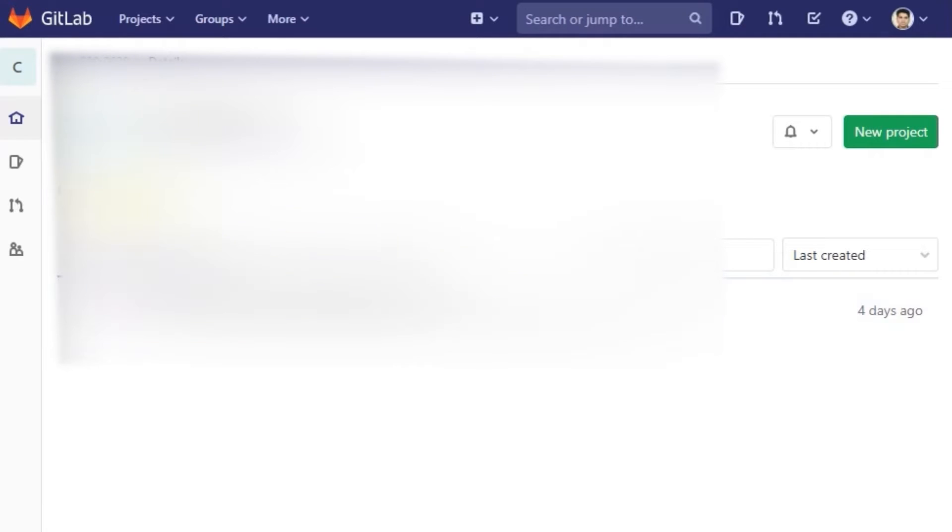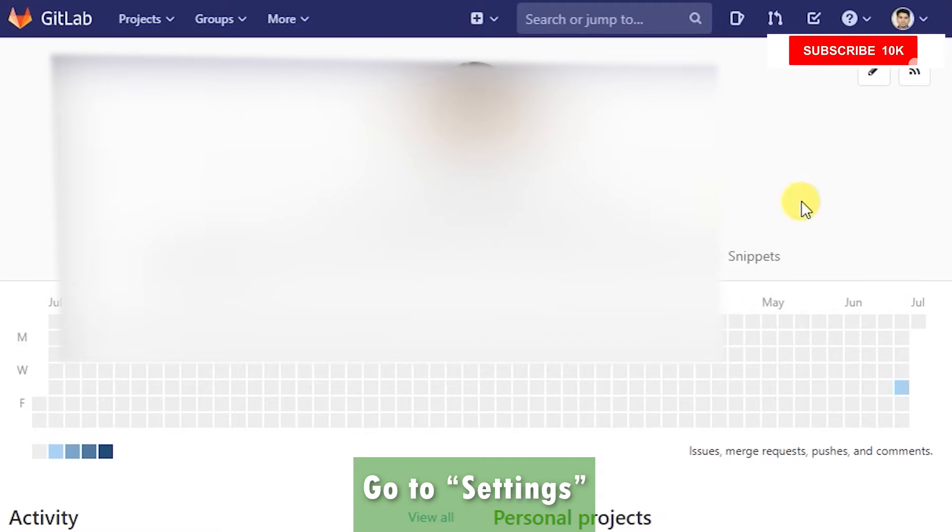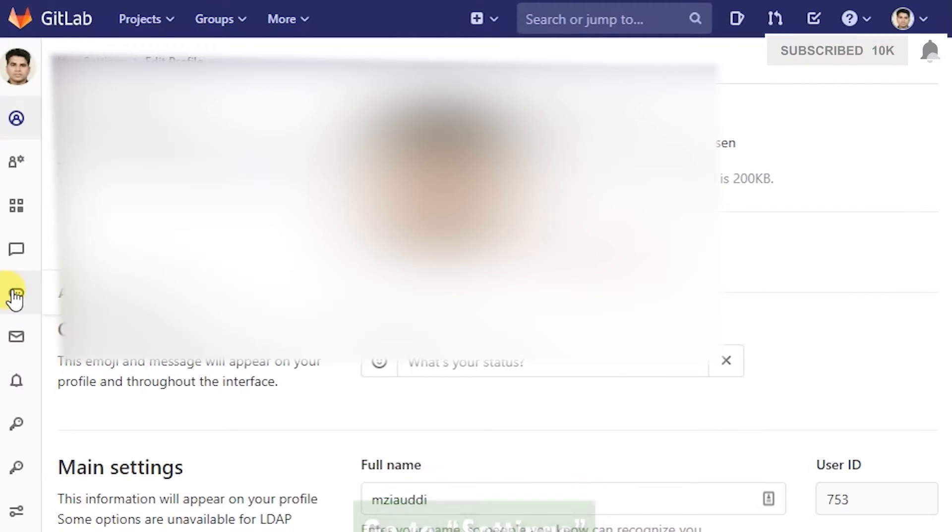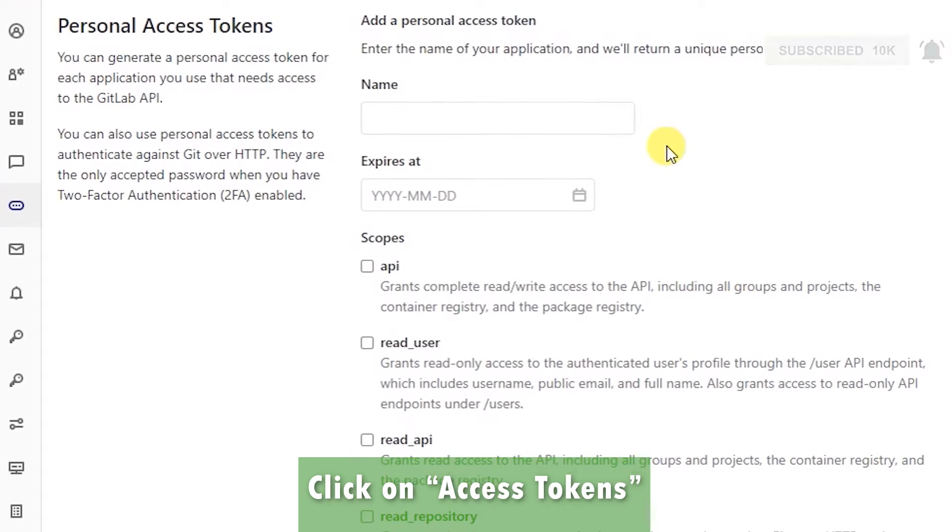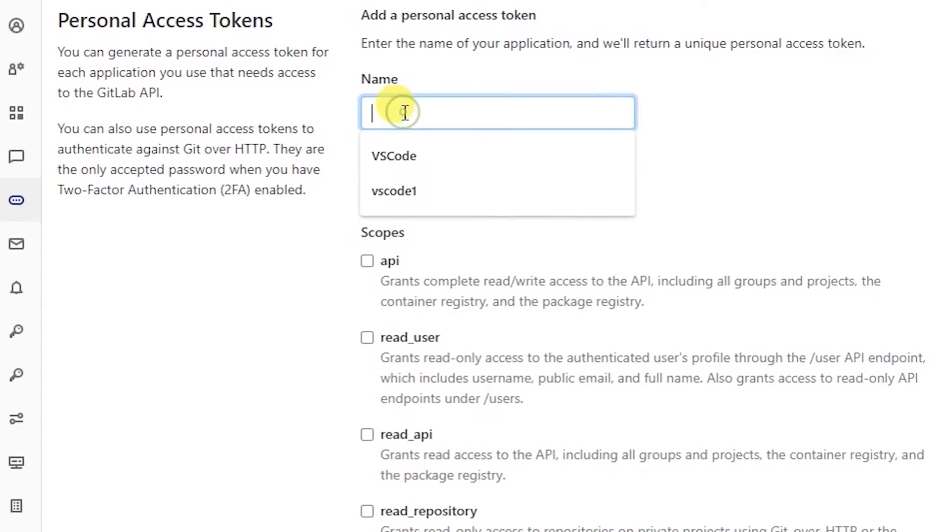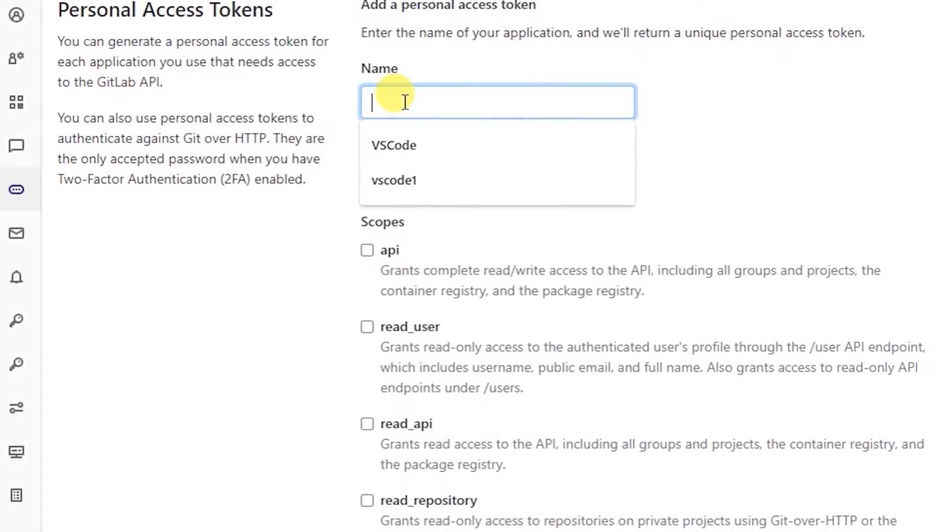I'm logged on to a GitLab instance here as you can see. Go to Settings and here you have access tokens. So I'm just going to go ahead and create a new access token.